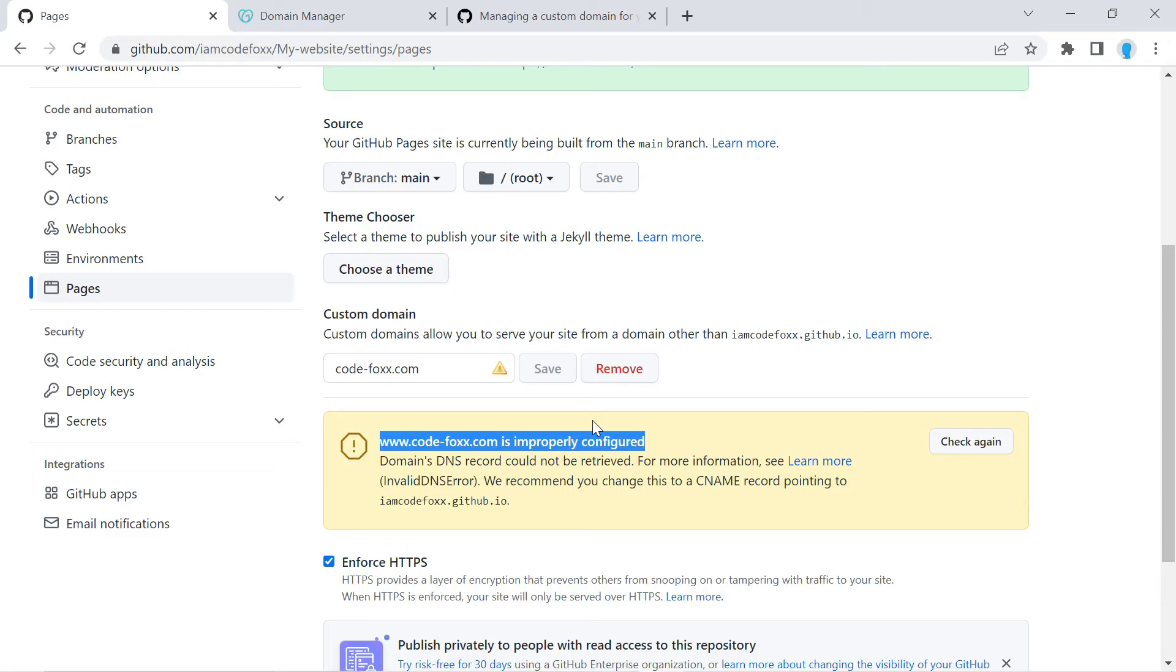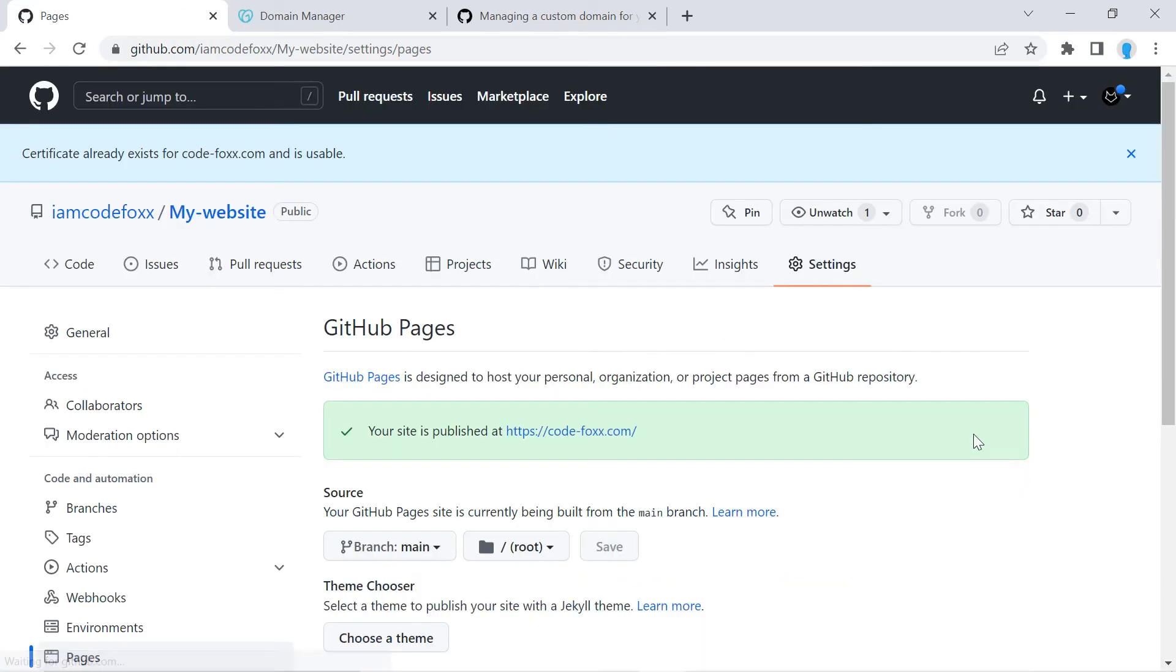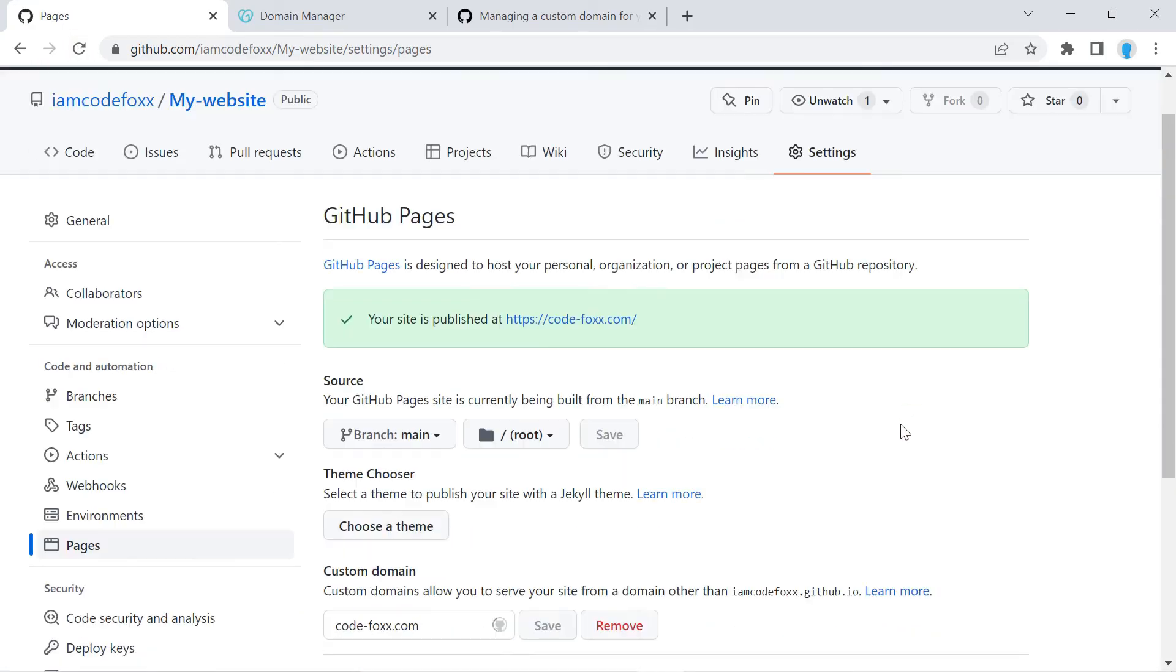Well, it actually is properly configured, but it takes some time for GitHub Pages to recognize the changes that we did over at GoDaddy. So we have to wait a couple of minutes. Once this is ready we're going to see a green check mark here. And to check if it's ready you can either click this button here, Check Again, or you can click on the refresh button.